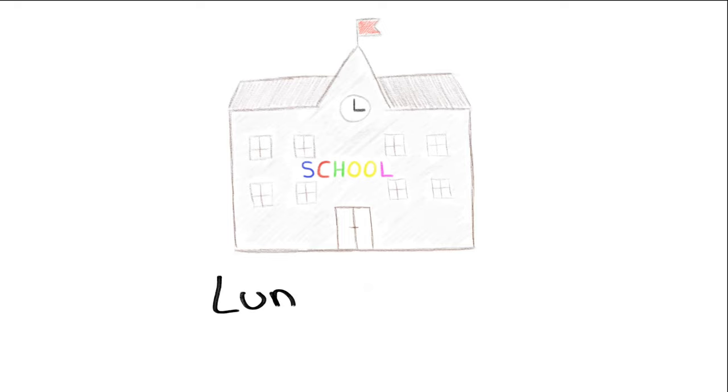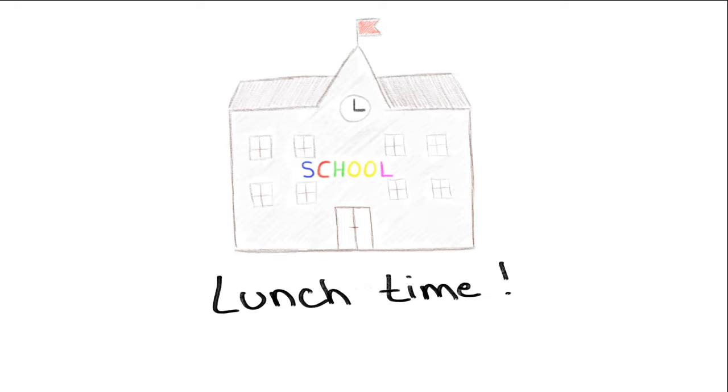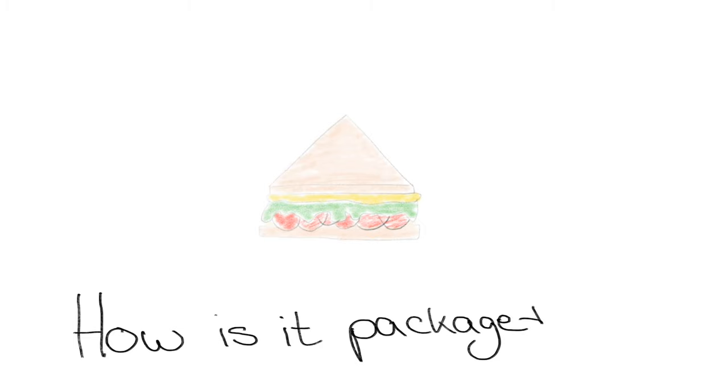In school, Paul and Paula have their lunch break. They brought a sandwich from home. But how was it packaged?